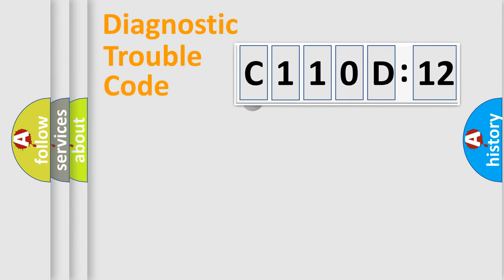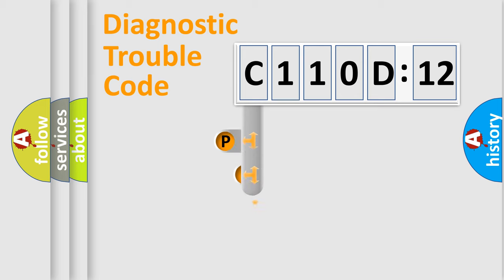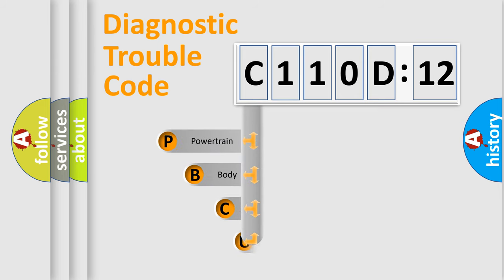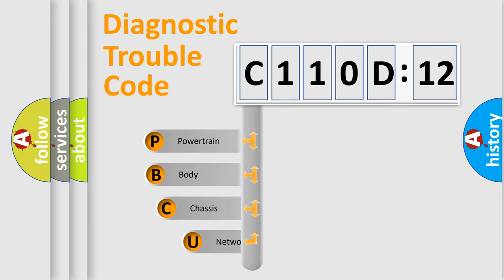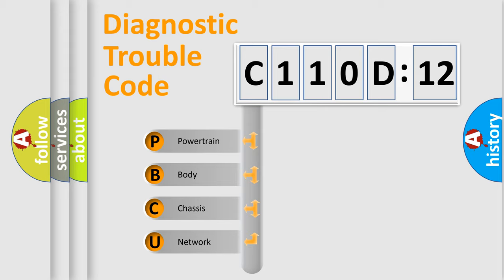First, let's look at the history of diagnostic fault code composition according to the OBD2 protocol, which is unified for all automakers since 2000. We divide the electric system of automobile into the four basic units.